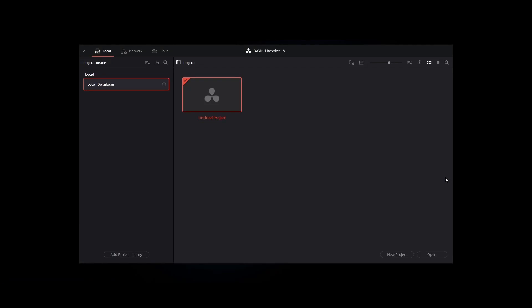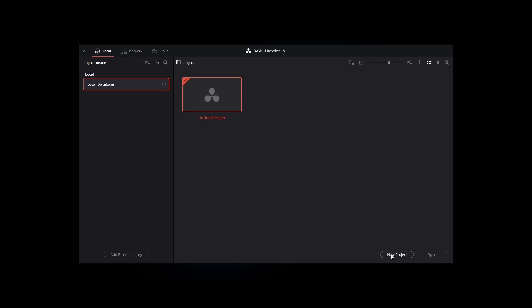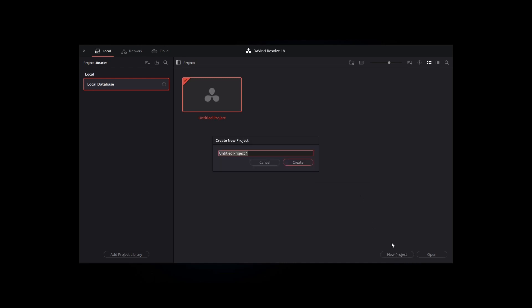Once you're done with the download process and setting up DaVinci Resolve, when you open it up you will see this interface where all your projects will be located. You can see we have this local database with an untitled project by default. You can click on it, or simply create a new project by right-clicking your mouse. Let's create a new project and type in DaVinci Resolve tutorial, then hit Create.